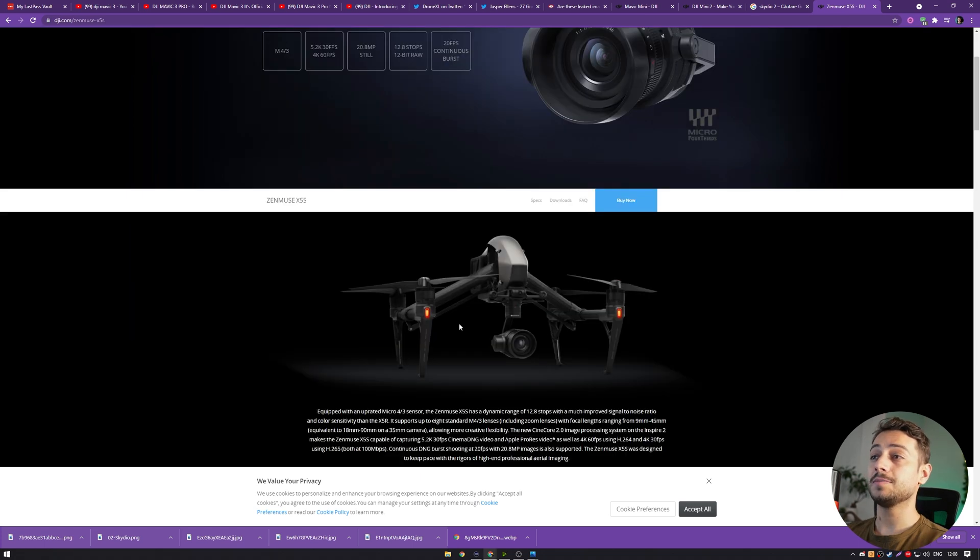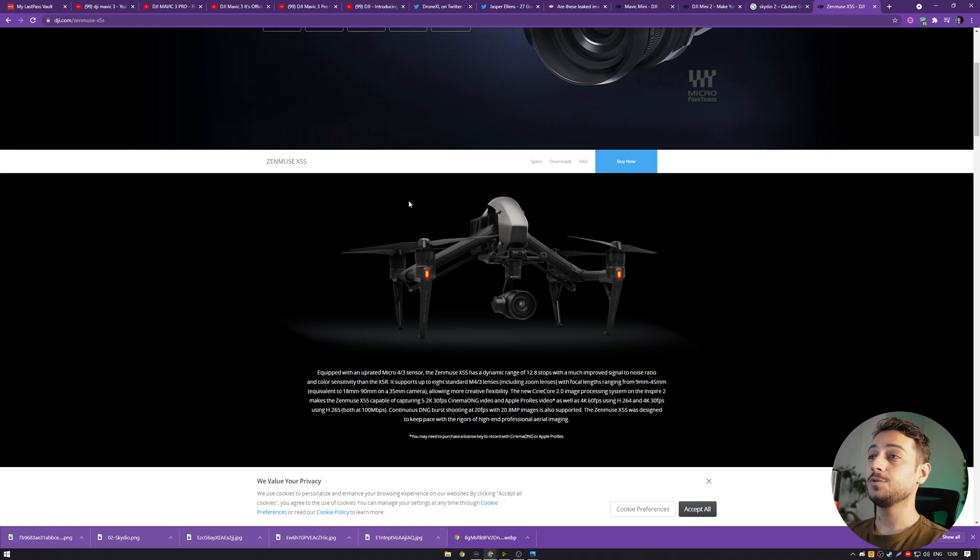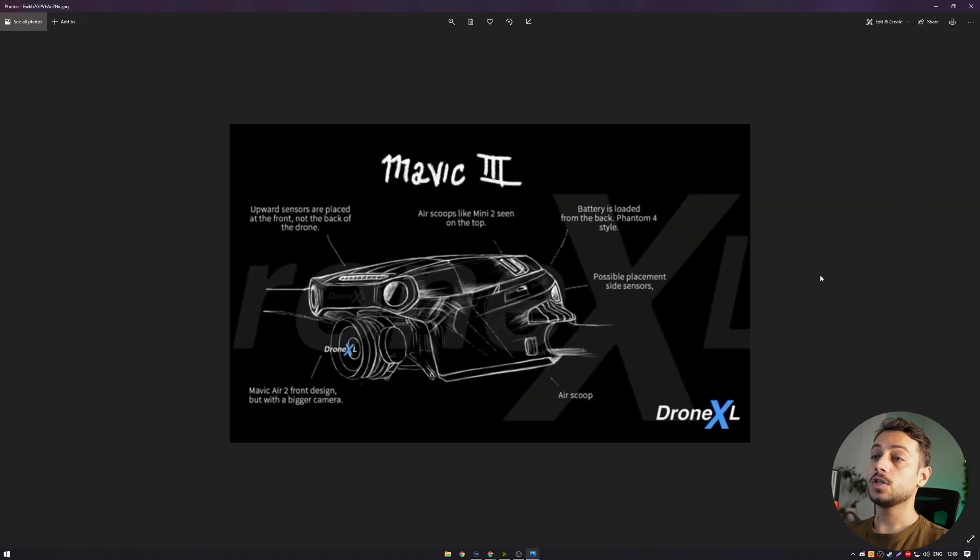As before, it is mounted on an Inspire 2 and you can see how big it is compared to the drone itself. So I'm expecting the basic camera to still have a 1-inch sensor and maybe a 6K resolution which is a bit better than the Mavic Air 2S.